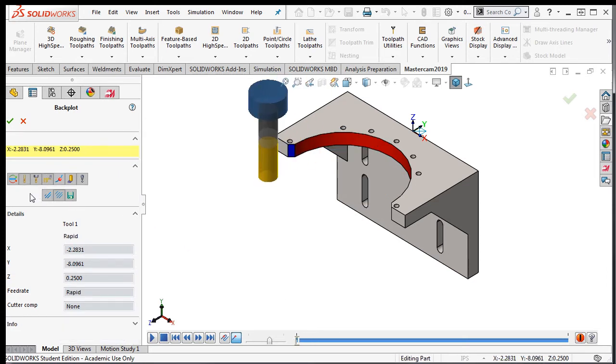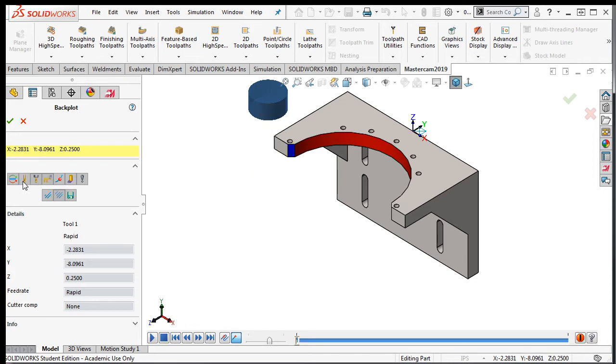In this area, you can control the appearance of the simulation. By default, the tool display is turned on. If I select this icon, I can turn the display of the cutting tool off and on.